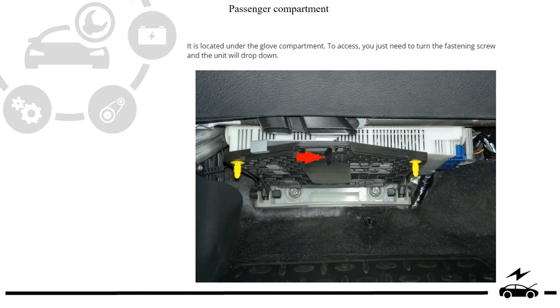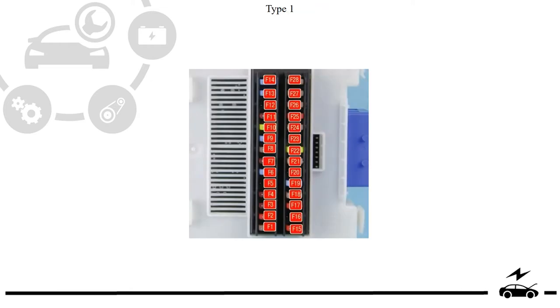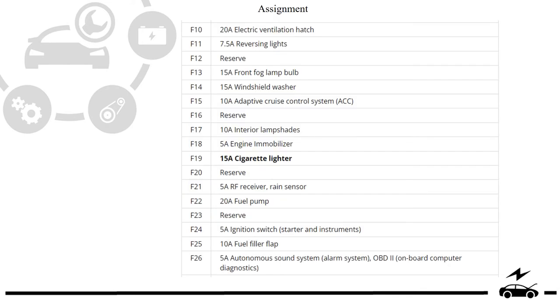Passenger compartment. Fuse box. Location. Diagram. Type 1. Assignment.